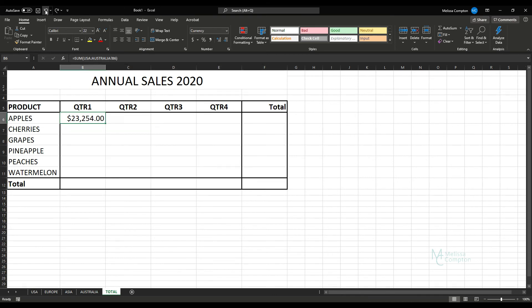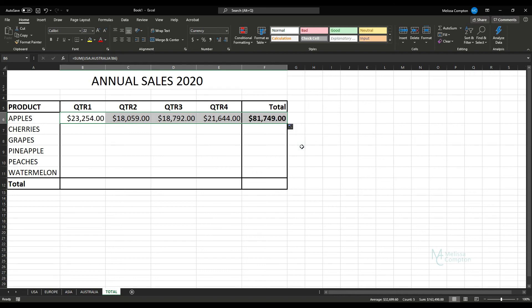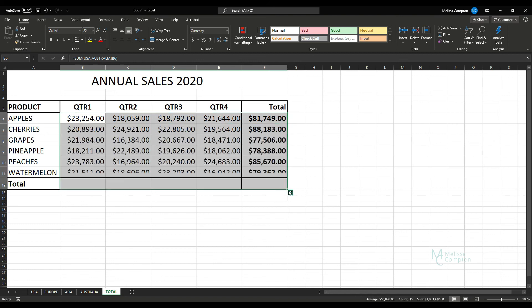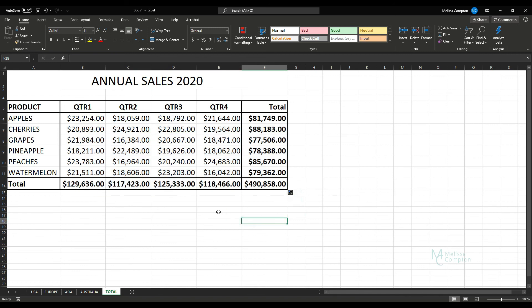So if we drag this over and let it go, we get this Auto Fill Options box. If we click on it, do Fill Without Formatting, drag it down and do the Fill Without Formatting one more time.